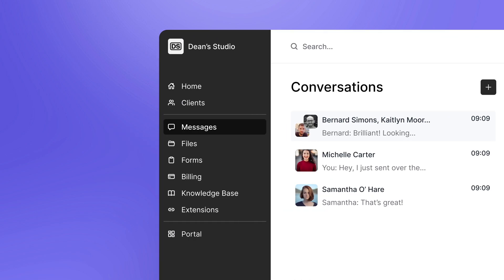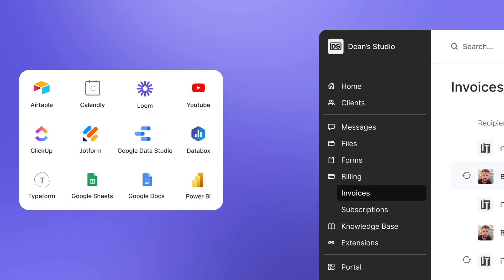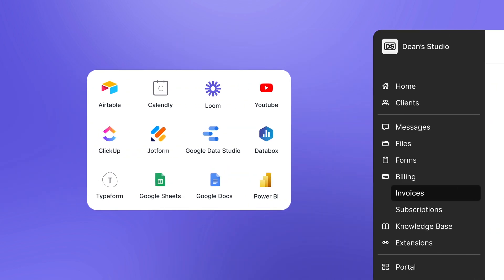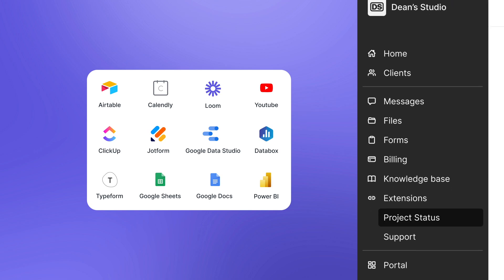When you create a portal, you'll see that it comes with built-in functionality for things like messaging and invoicing, but in many cases you'll have data and other tools that you want to bring in and show to your clients in one place. This is where extensions come in.